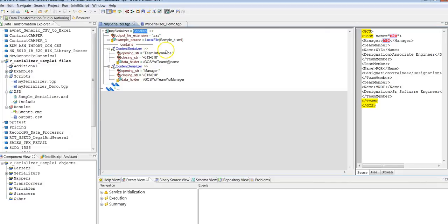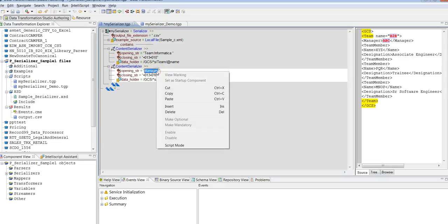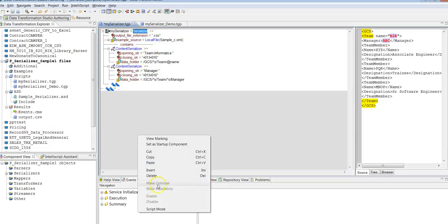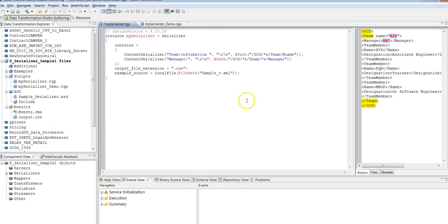I'll give the data holder as xpath gcs/team to fetch the team name. You can go to the script mode and see the xpath is equal to gcs/team/name.